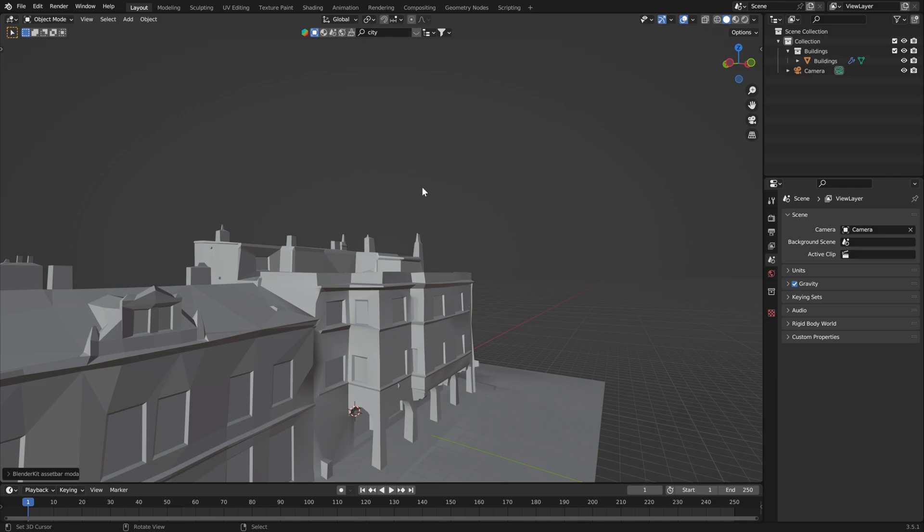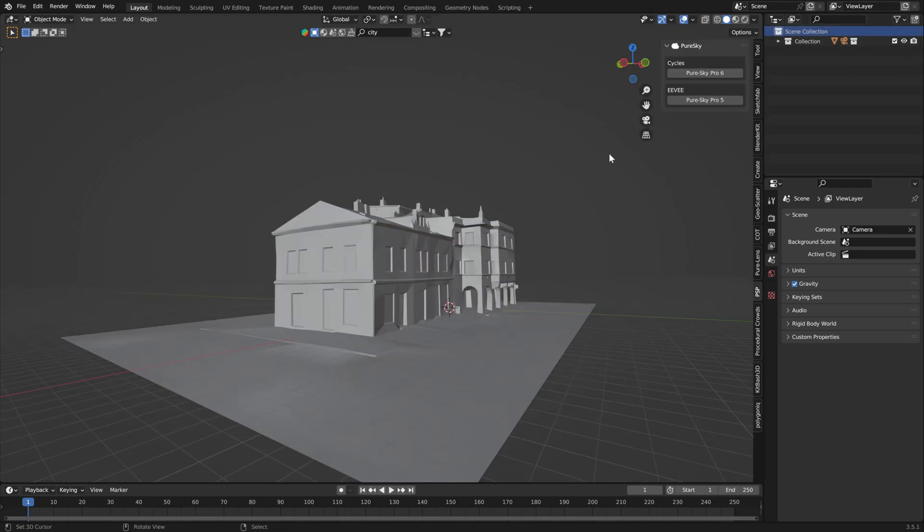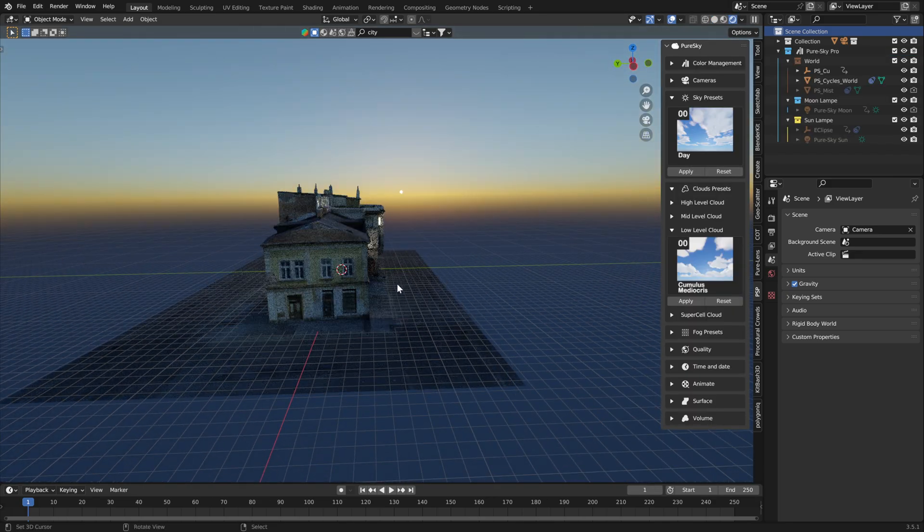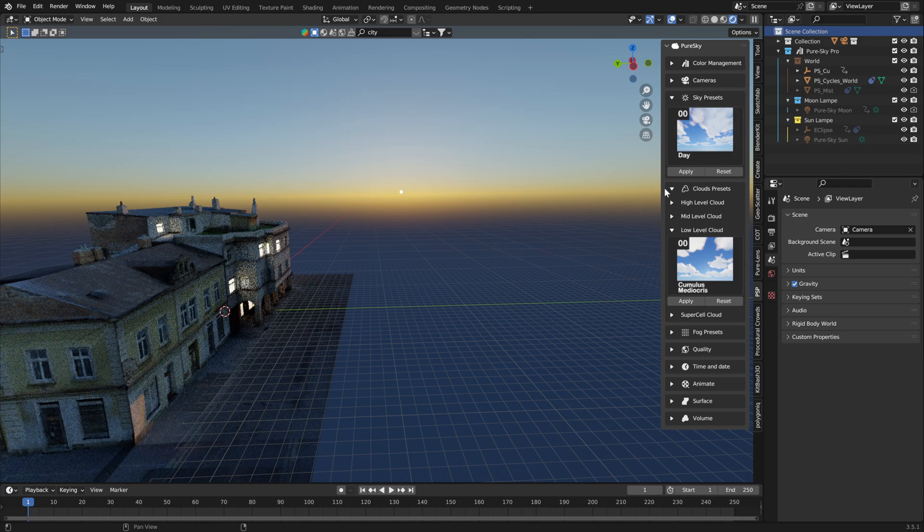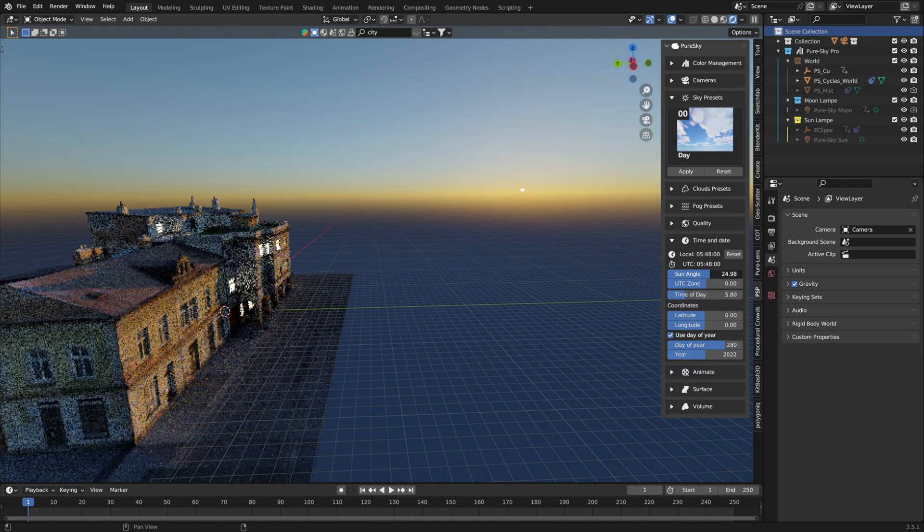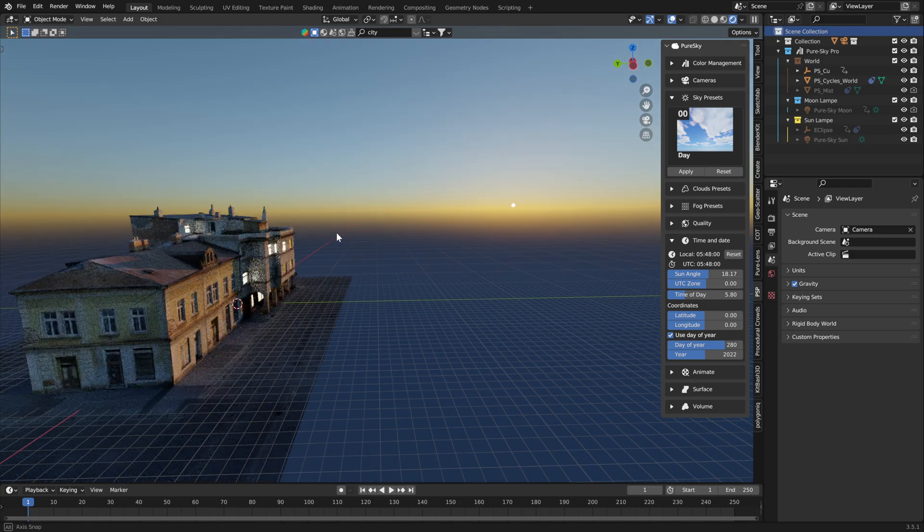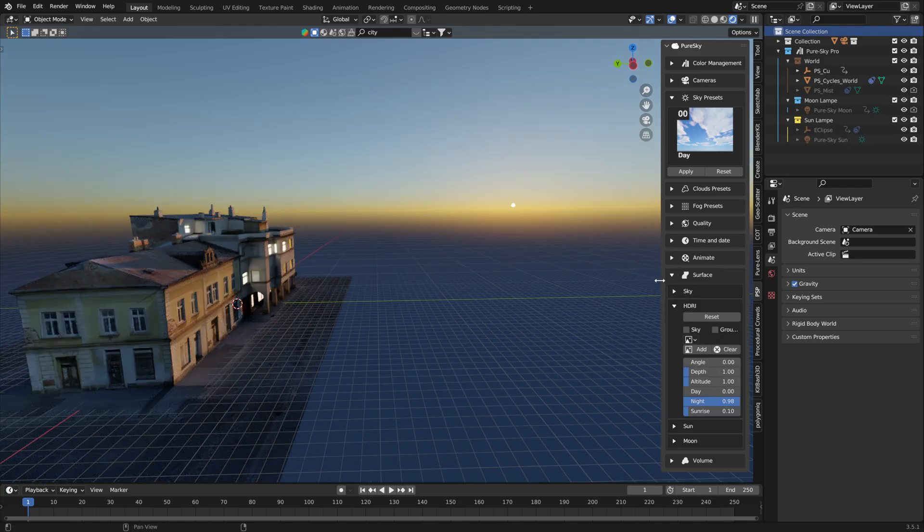Okay, now you can add your sky. And directly you can come to here and go to surface HDRI.